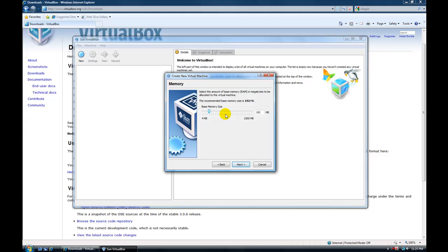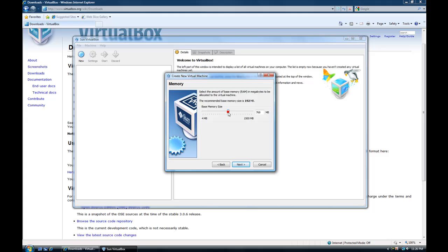You can give it your base memory size, the RAM. They say they recommend 192 megs. That's not enough in my book. I have 2 gigs and on 2 gigs I like to give it like 800 right around there personally. So let's see if this one, like, 700.